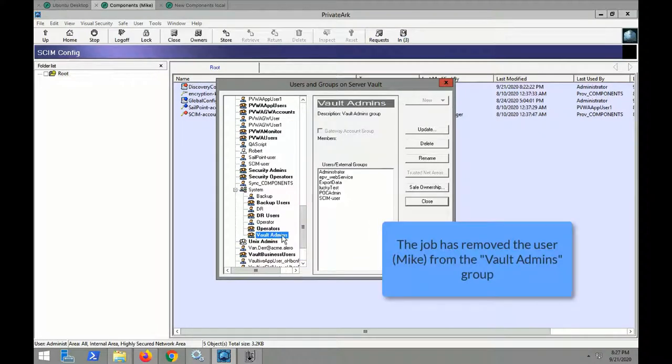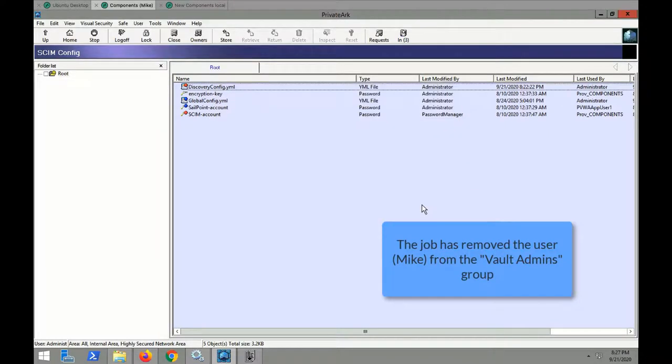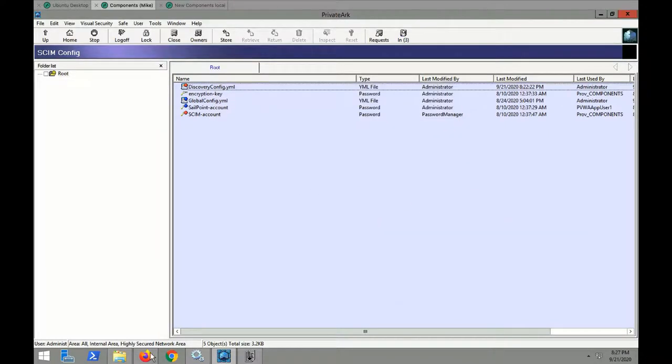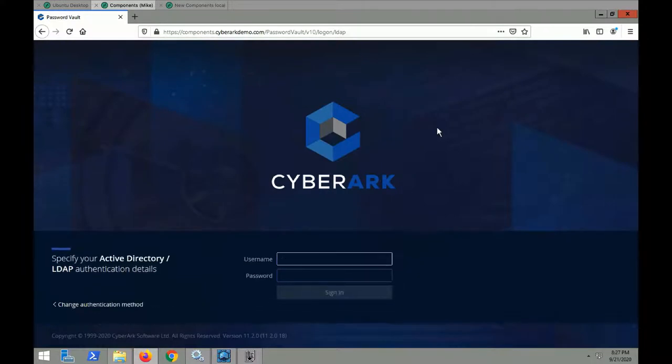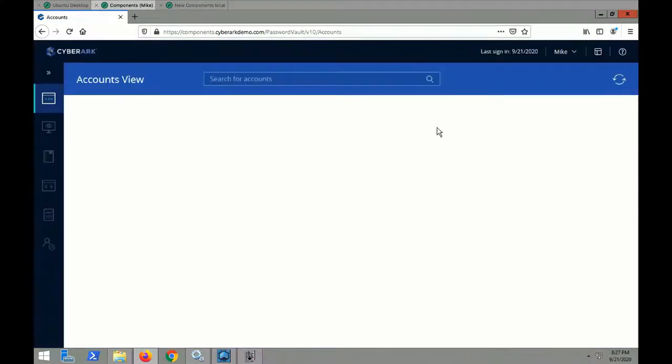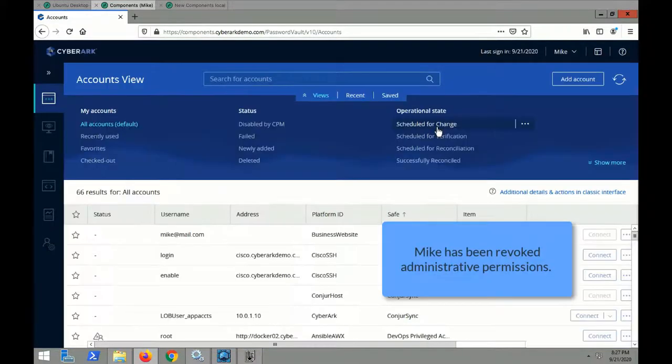You will now notice that Mike has been removed from the Vault Admins group. Hence, if Mike's credentials were indeed compromised, then the threat actor won't be able to use Mike's account to perform any admin functions.